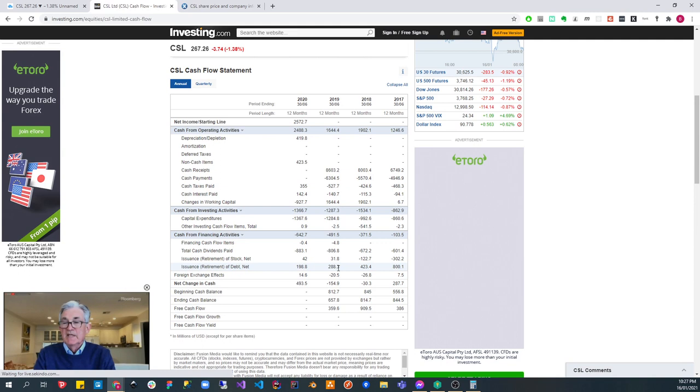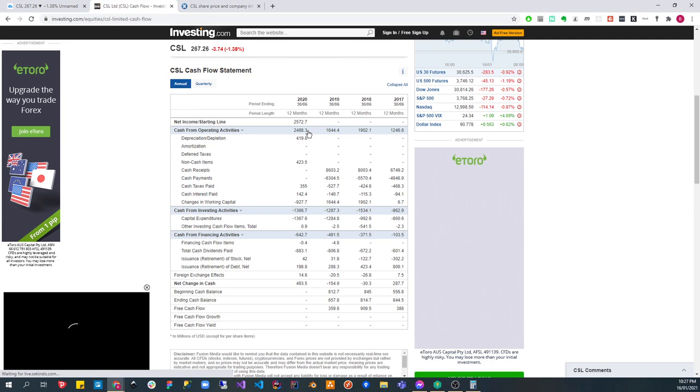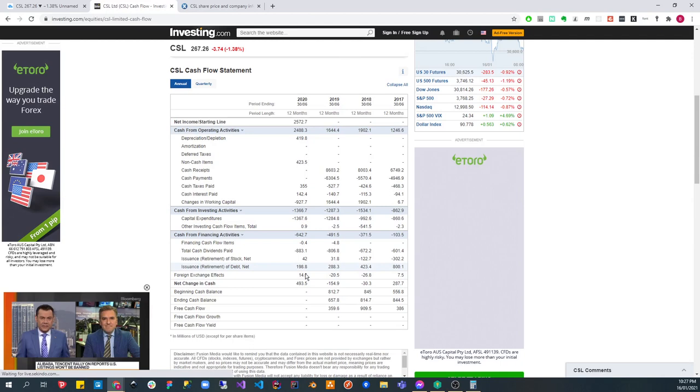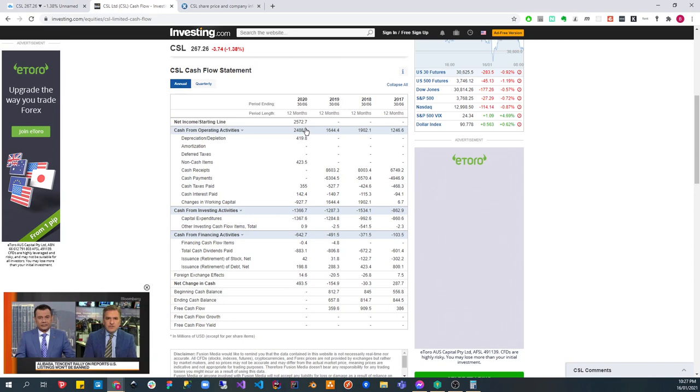So the net change in cash is positive, but you can see that most of it, the majority of that, really 50/50 is from the debt, 50 is from operating activities. So the main thing is that it is making money and during these times, it's great to be making money.